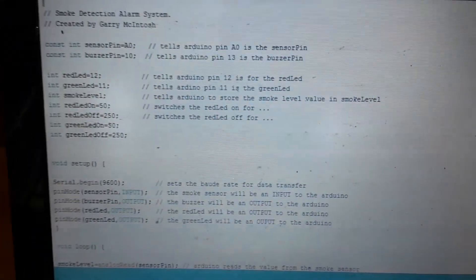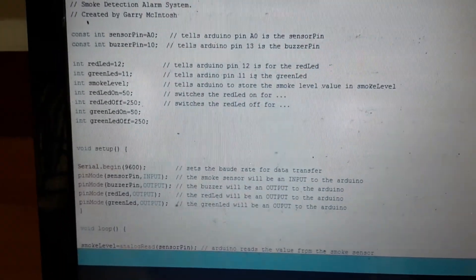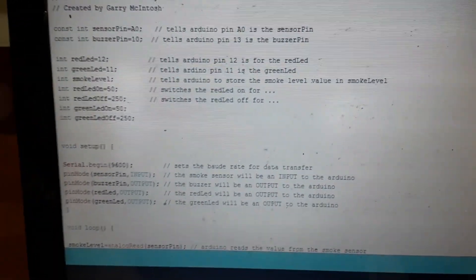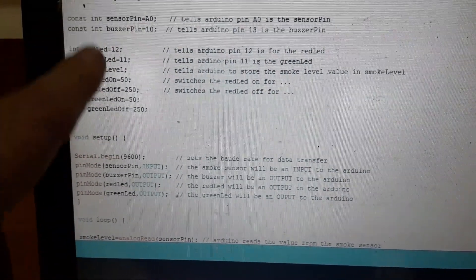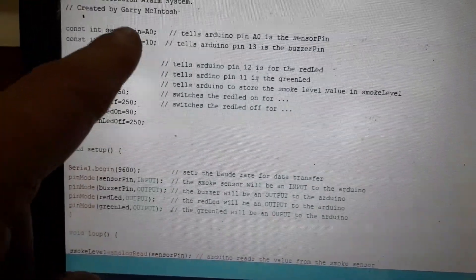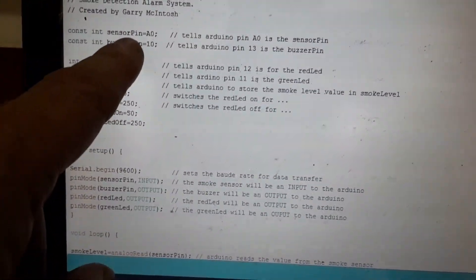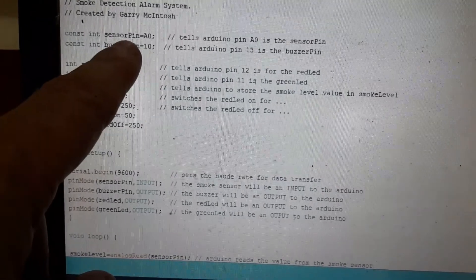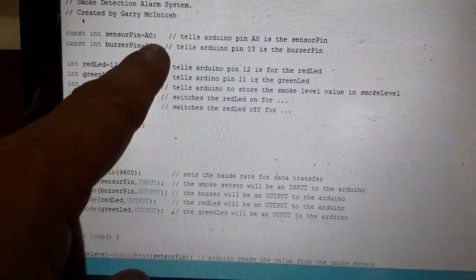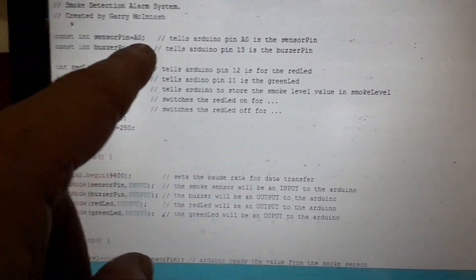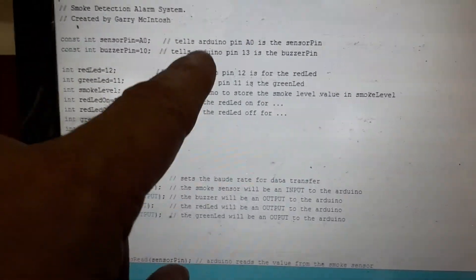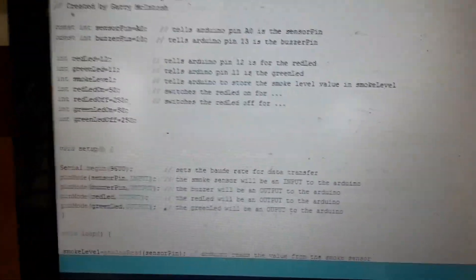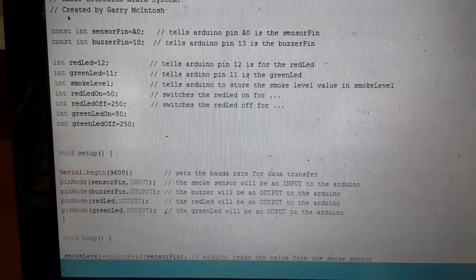Let's look at the code. So this is the code that's needed to program the Arduino. First of all we need to set our variables. So the first thing we do is we have our sensor pin. Our sensor pin is A0 on the Arduino. And we put this at constant because it's telling the Arduino that this will always be the sensor pin.